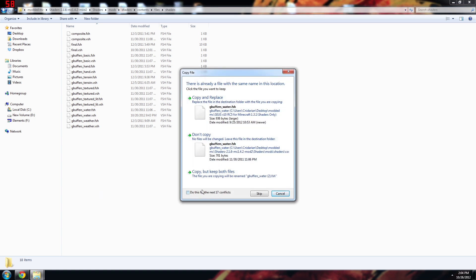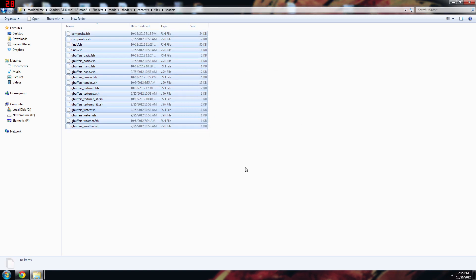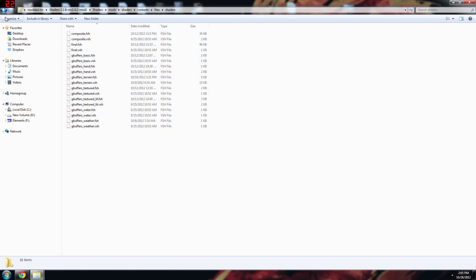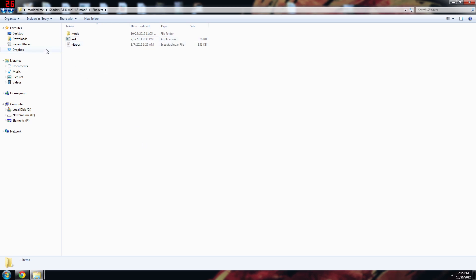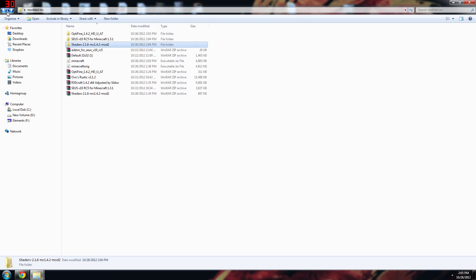You're going to have to go pretty deep into it. So the first folder shaders, mods, shaders, contents, files, shaders, and then paste these in there and they'll override them all. If you have Windows 7 you just want to do this for the next 17 conflicts, click copy and replace. So what this is doing is just modifying his installer.